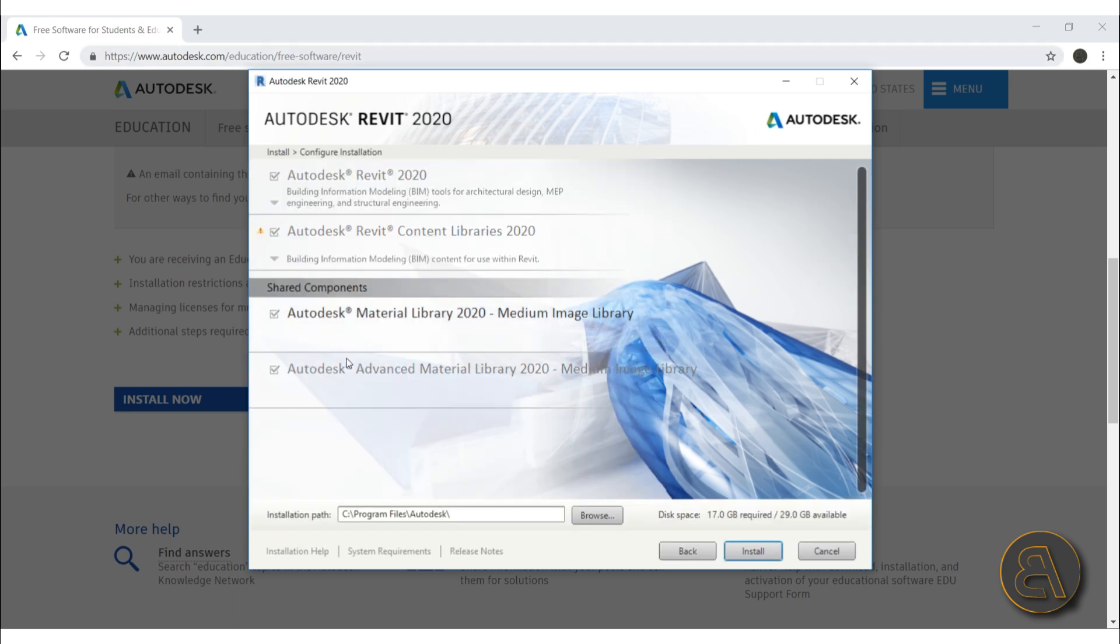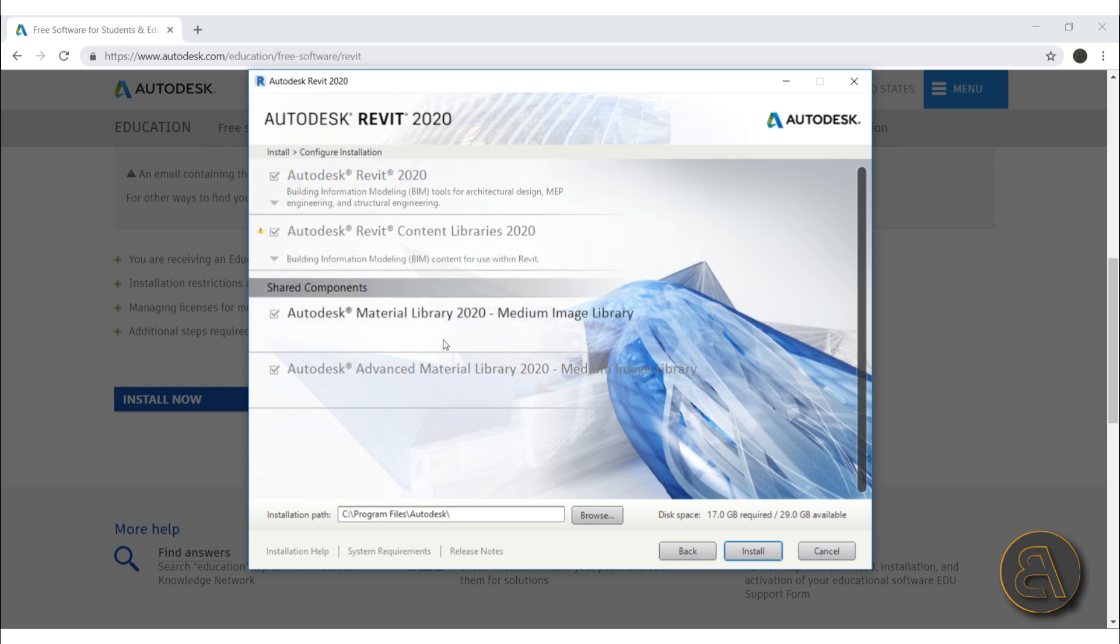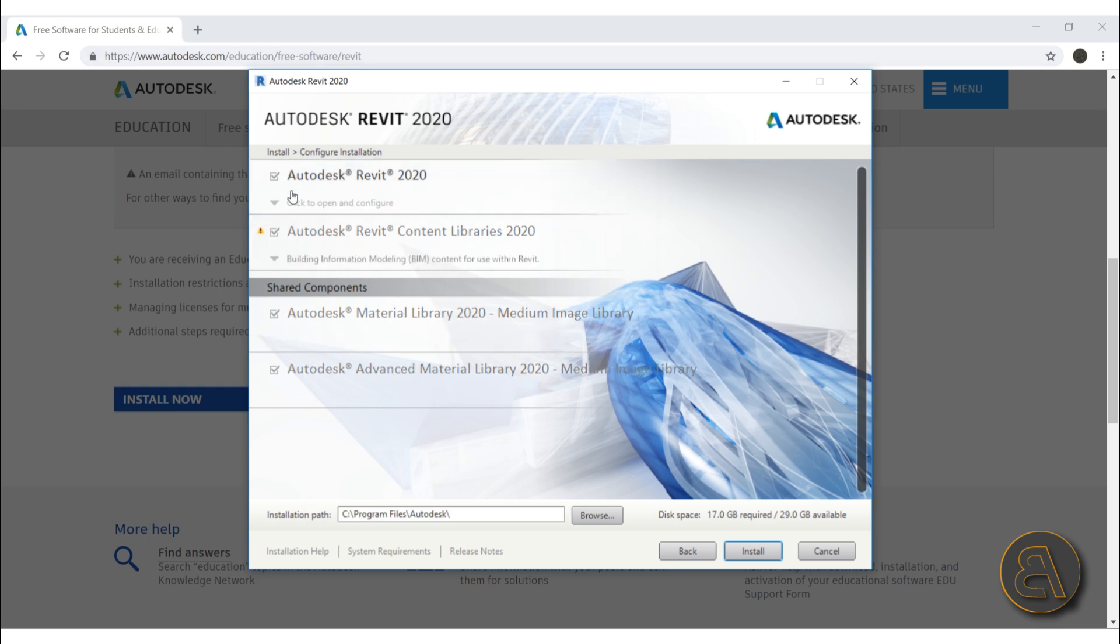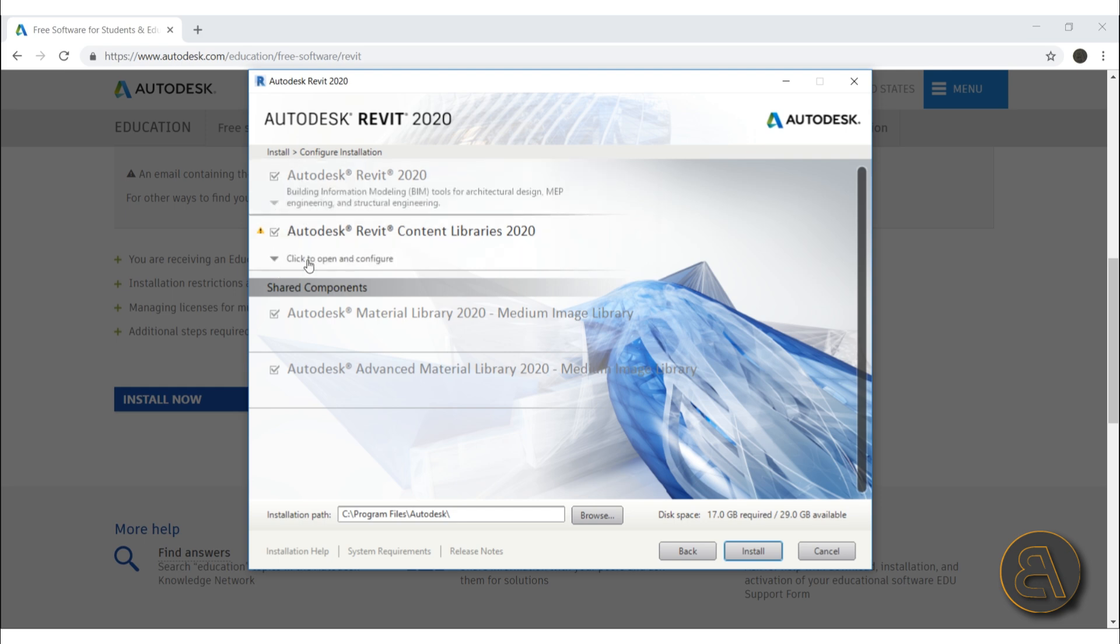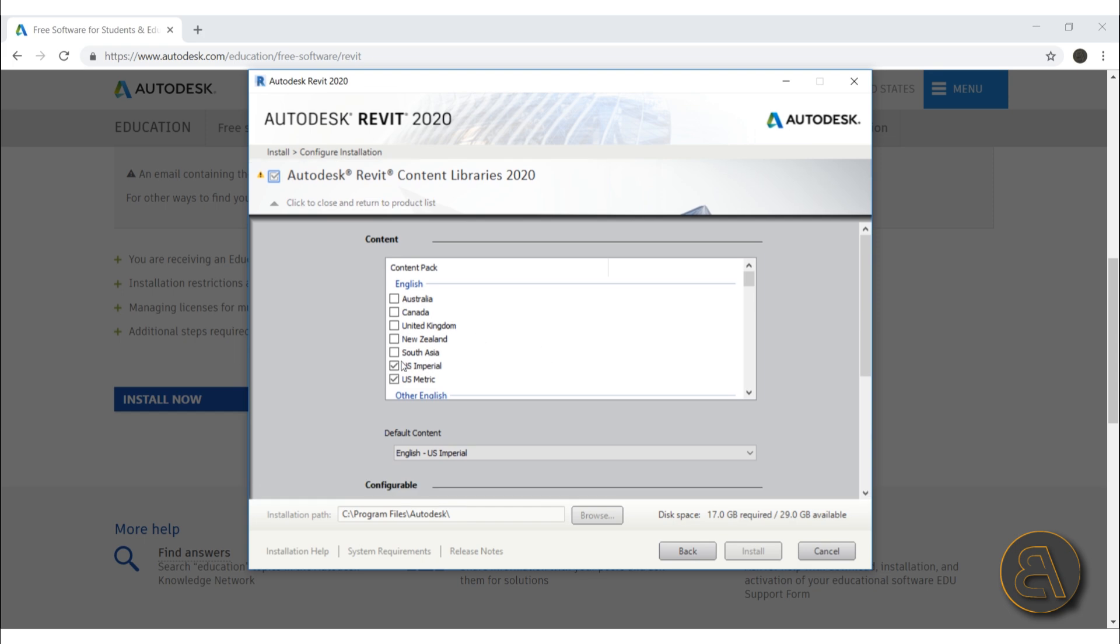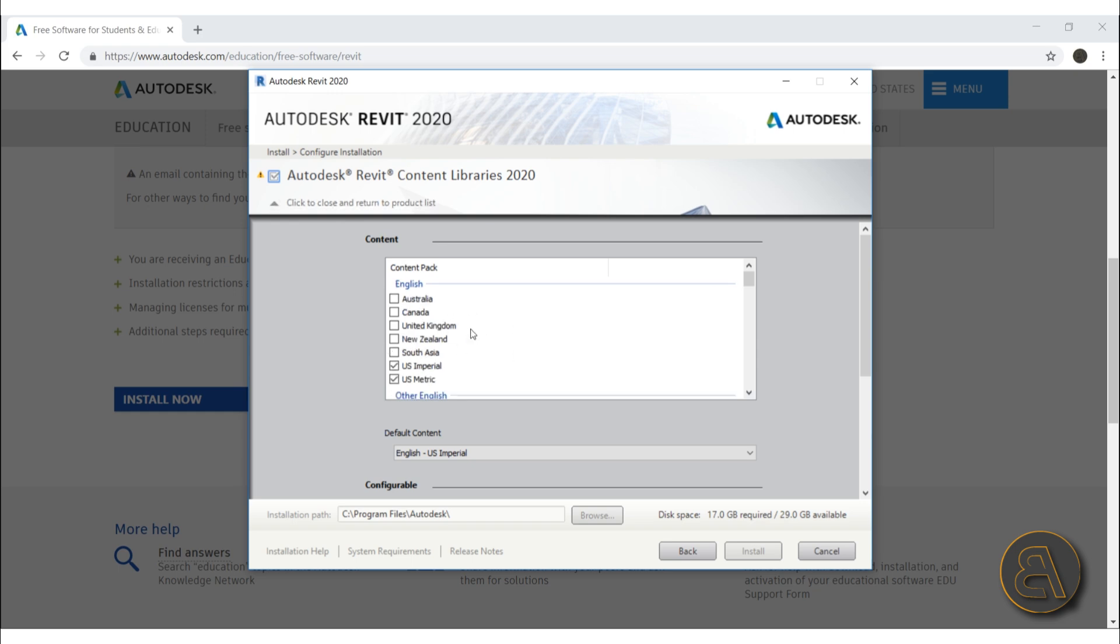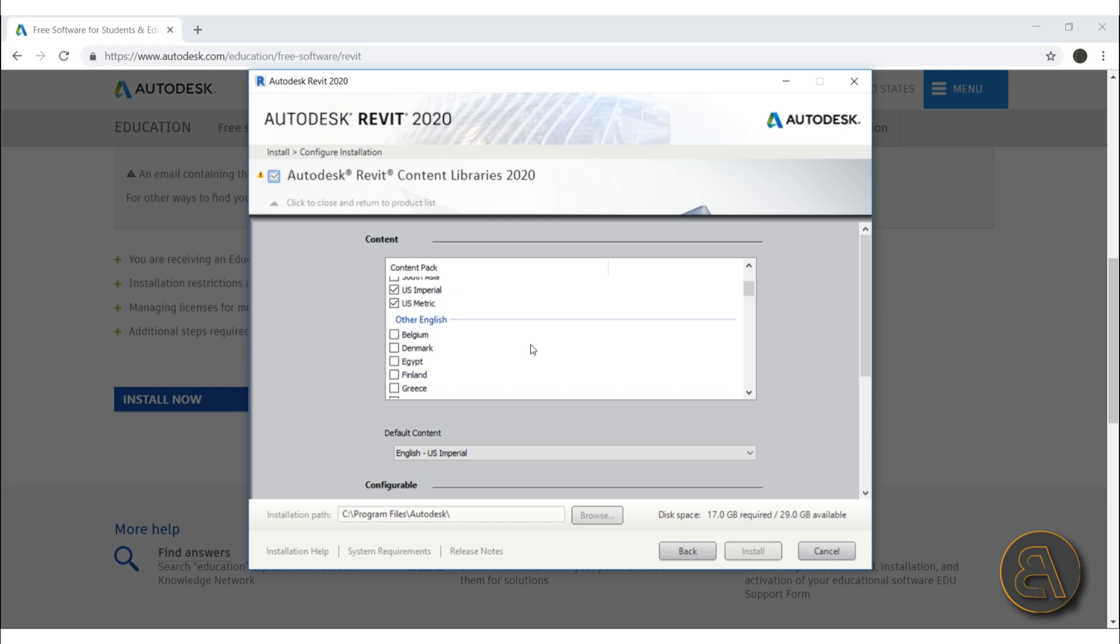Okay, so here this is the important part. You want to make sure what is getting installed on your computer. Just make sure that all of these are checked, and also open up these content libraries just to make sure that only the US imperial as well as the US metric is being installed, or you might want to change that to your country if that's what you choose. I like to have both the imperial and the metric library.